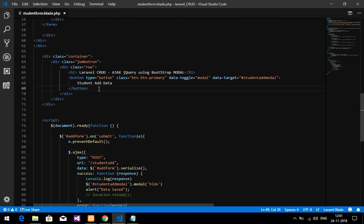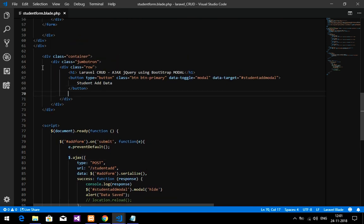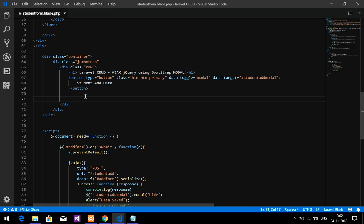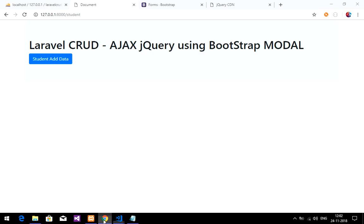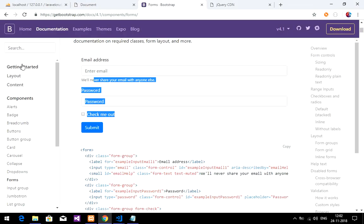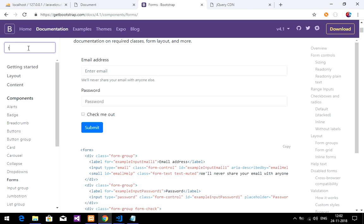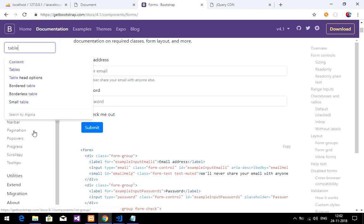Now I'm going to fetch the data and then edit and update it using Ajax. For that, let's design a simple table using Bootstrap.